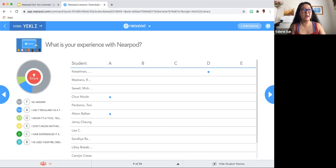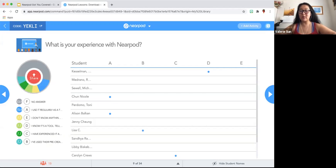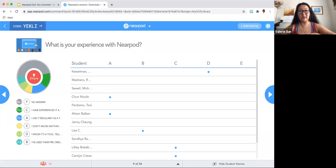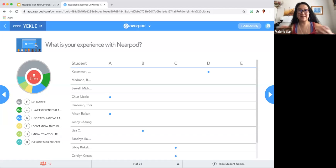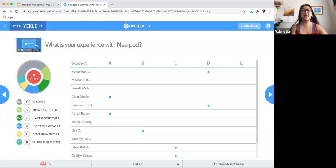I use this for distance learning and I actually have it on student-paced mode for my students because I have my courses done asynchronously. I just have my students go through Nearpod and respond to the activities — when it says watch a video, watch the video. That is their job to go through the whole thing.